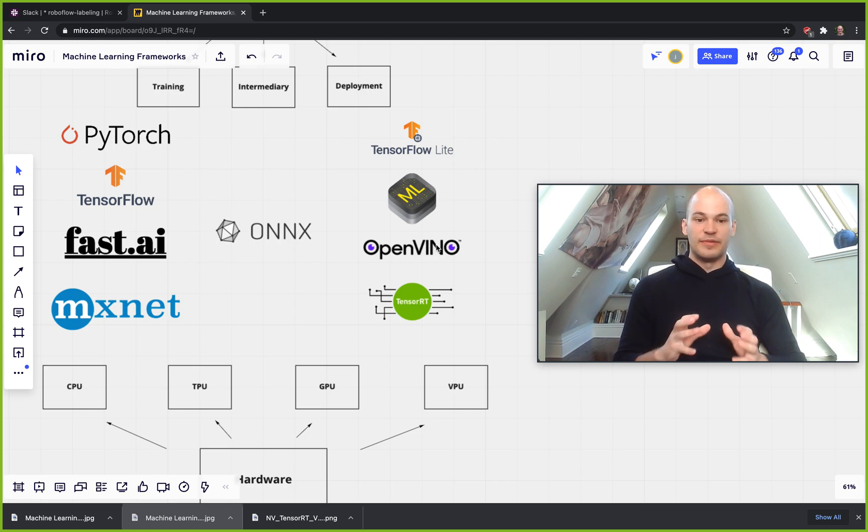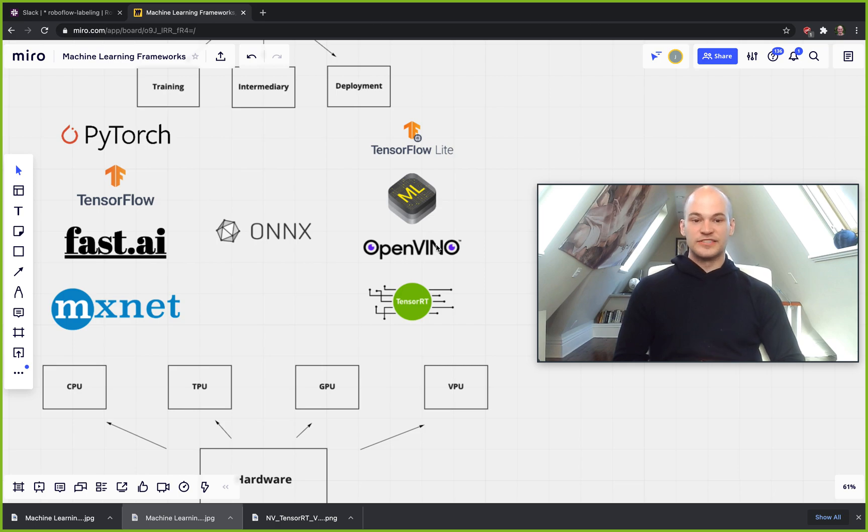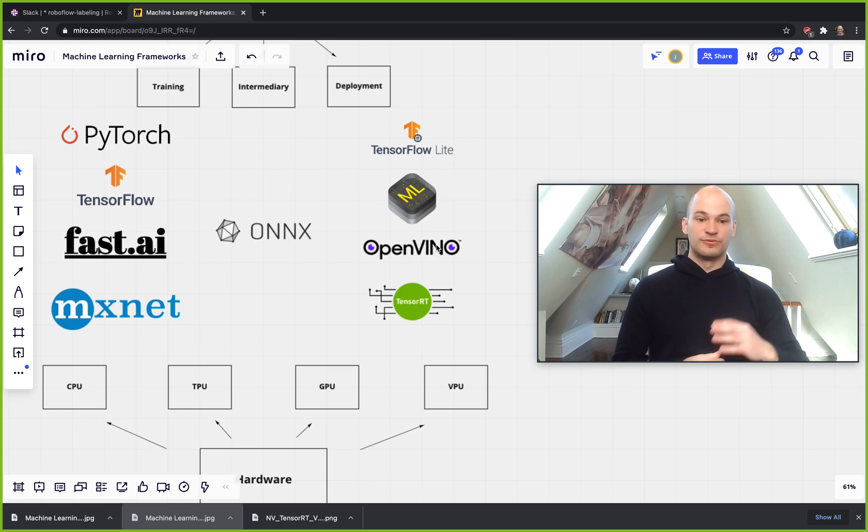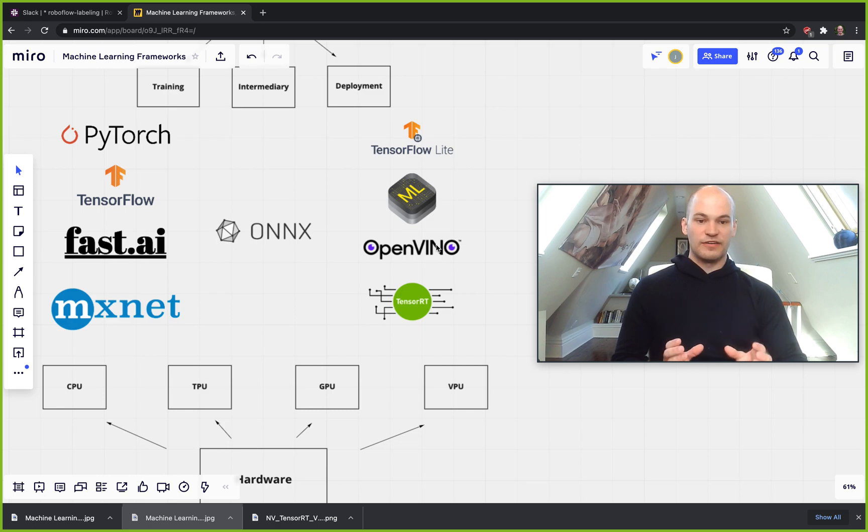That said, it is pretty opaque and oftentimes the GPU technology required to run TensorRT is often quite expensive. So for your given use case, you know, if you're going to mobile, you're definitely going to want to think about TensorFlow Lite or Core ML.